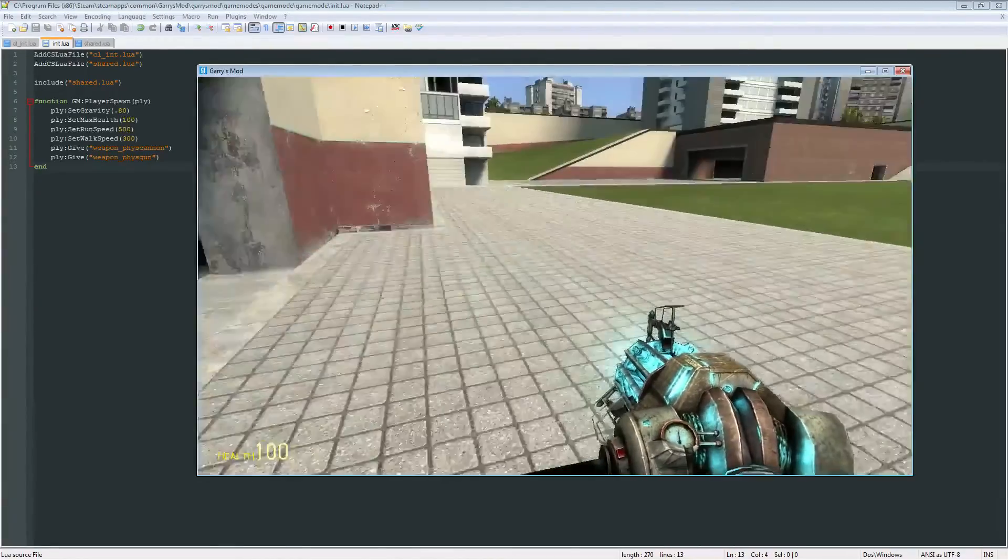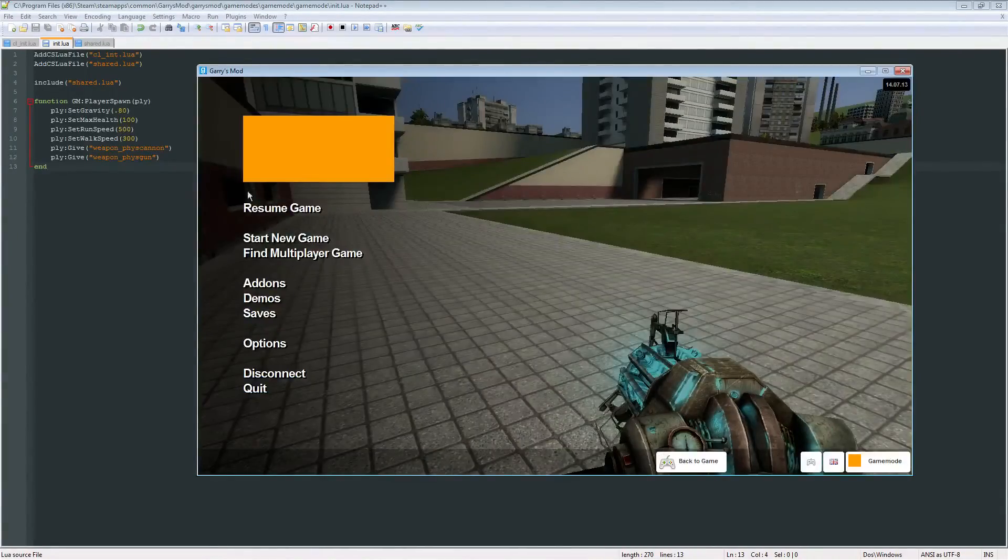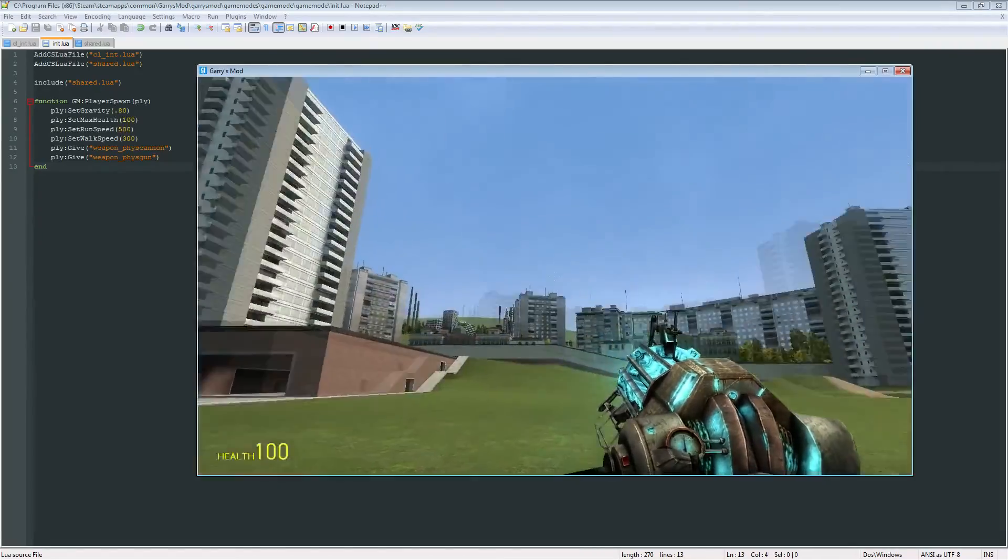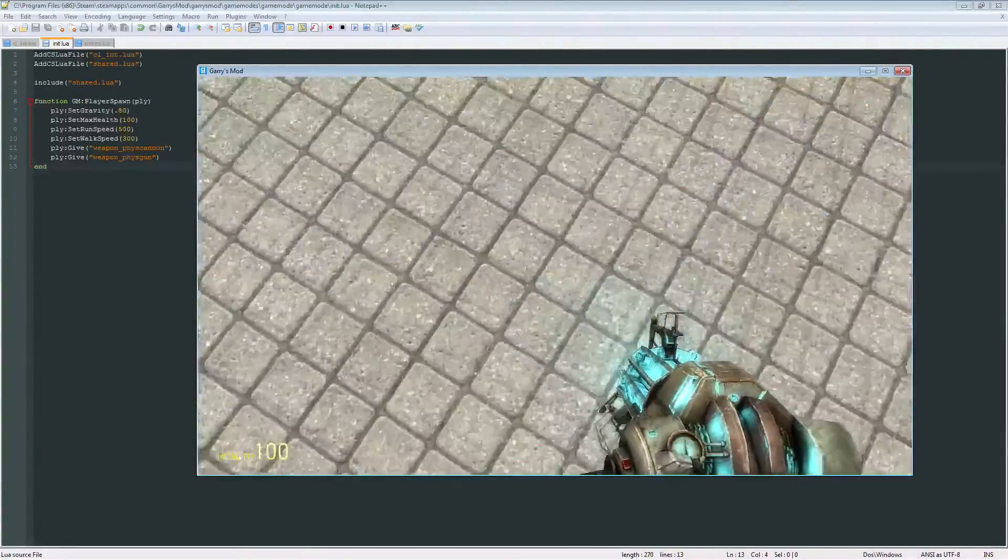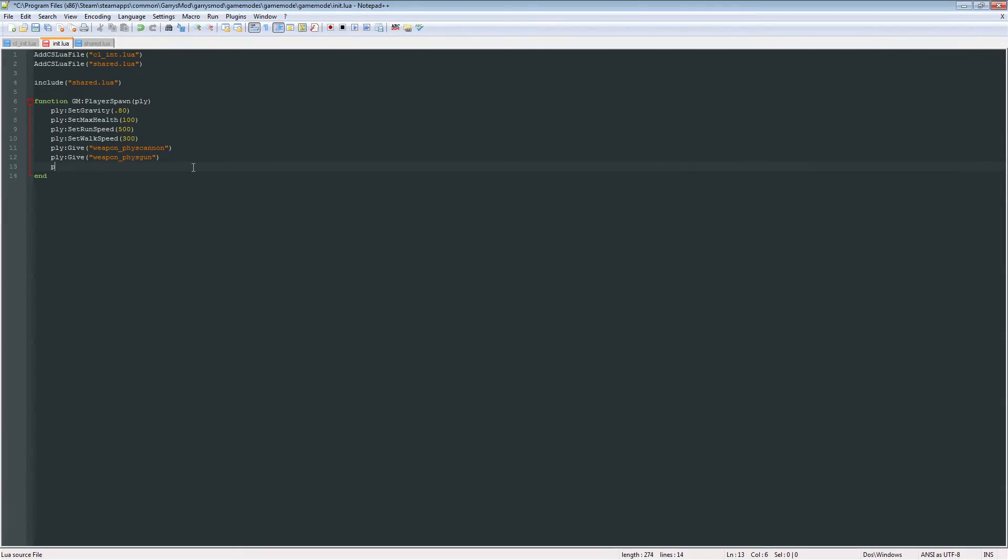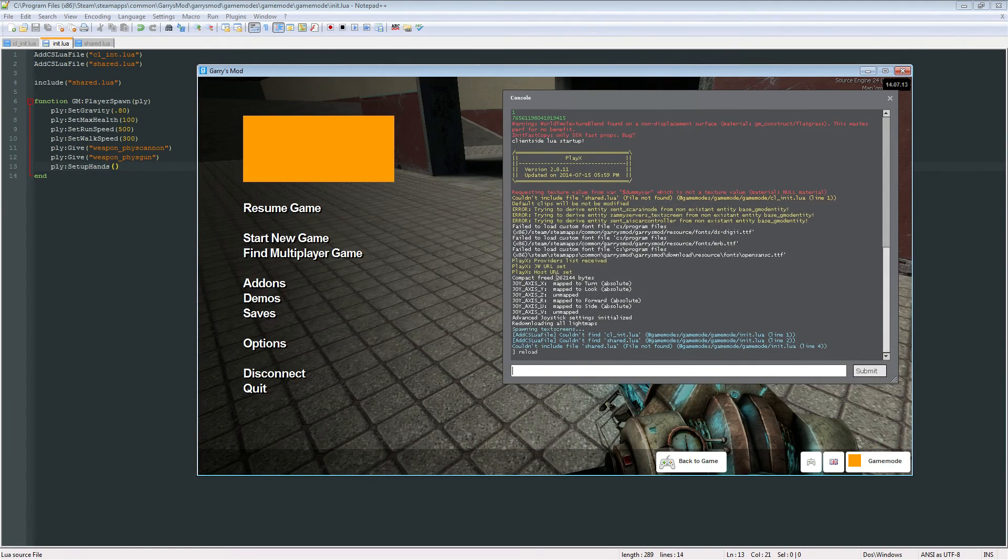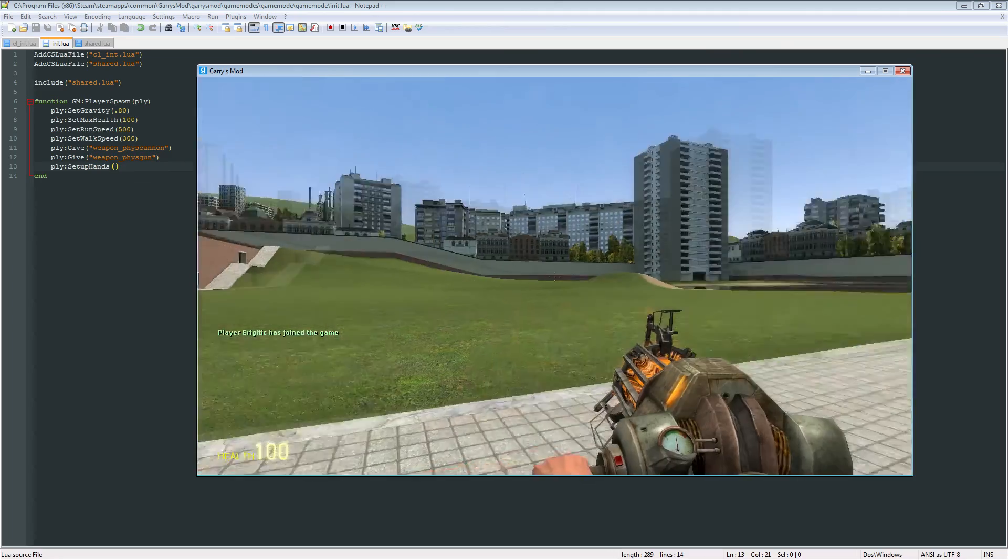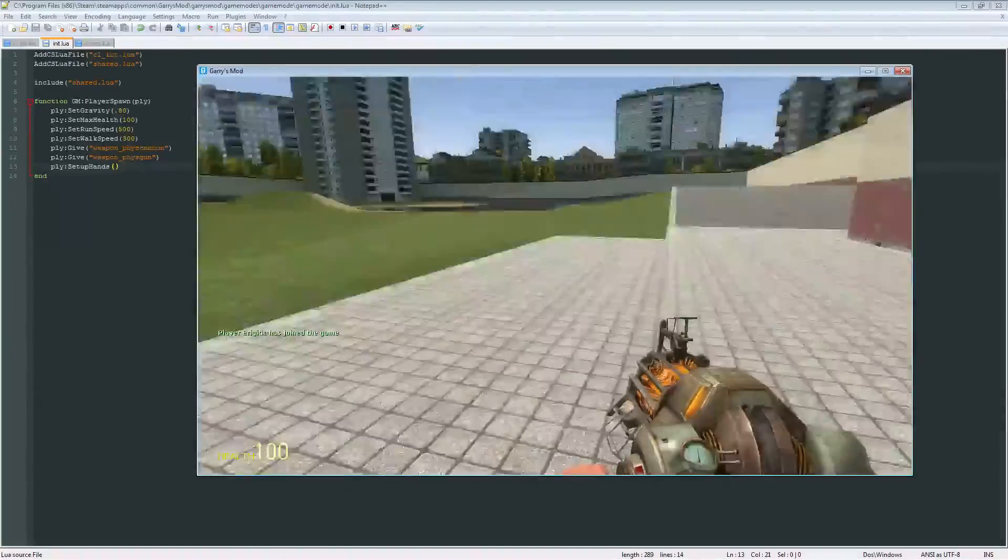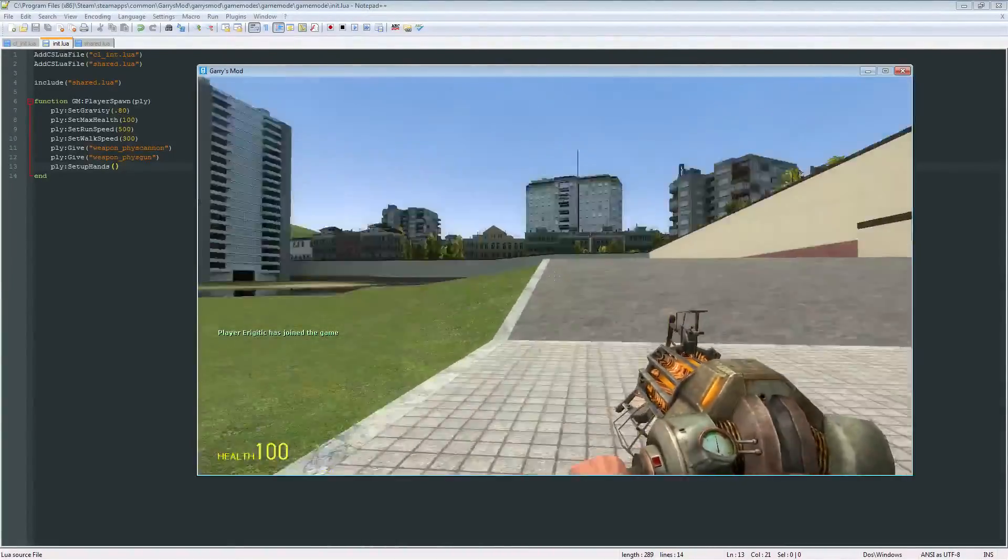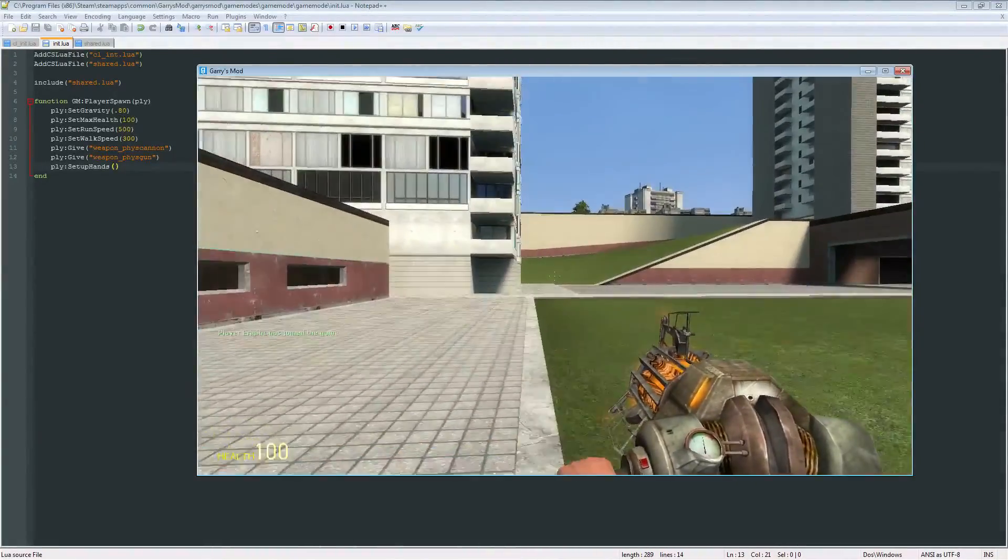And also, one more thing that I want to add to this is, if you notice in the bottom there, there's no hands. A way that we can do this is we can use the function SetupHands, just like this. And now, if I were to reload this, you just type in reload in the console. And now, what should happen is that we should be able to see our hand. Yep, there it is. Got our hand on the gravity gun.